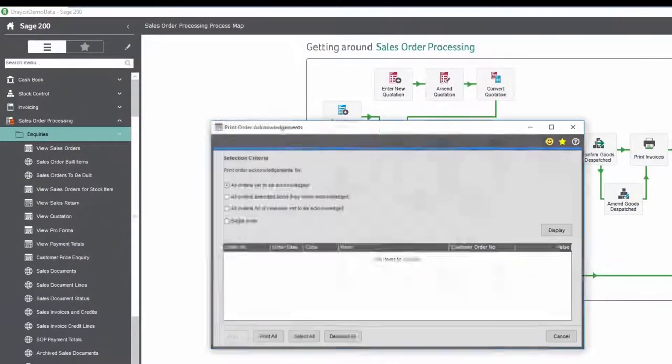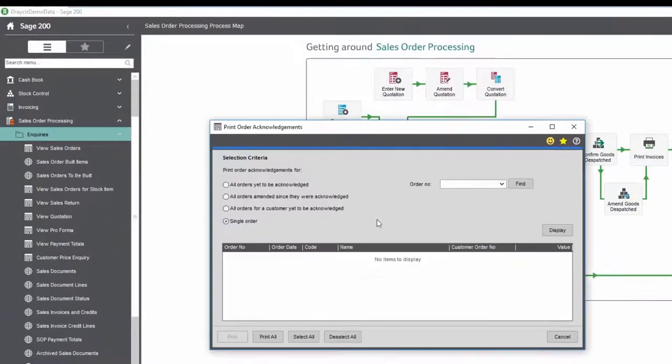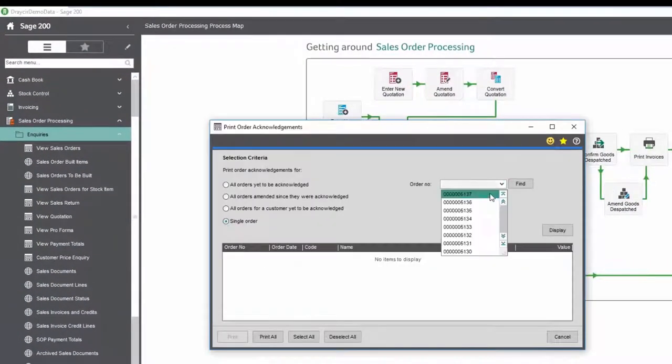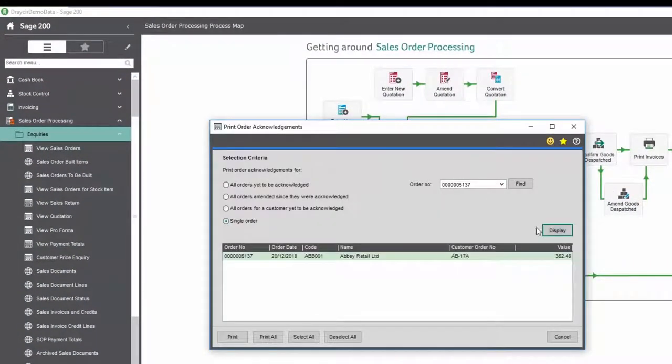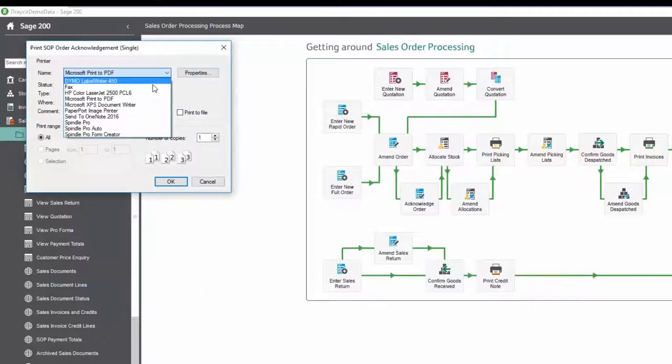Using Spindle Document Management, an order acknowledgement email can be quickly generated simply by printing to the SpindlePro Auto printer.